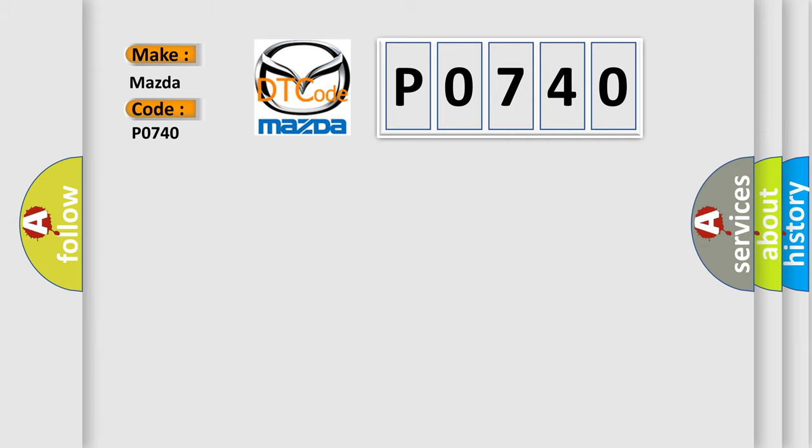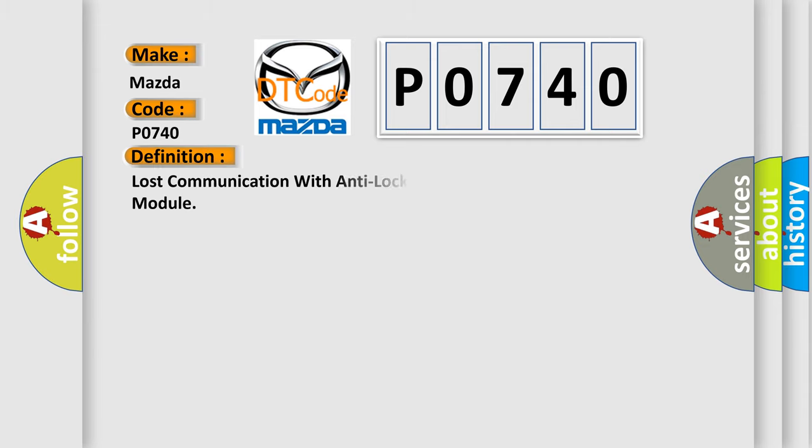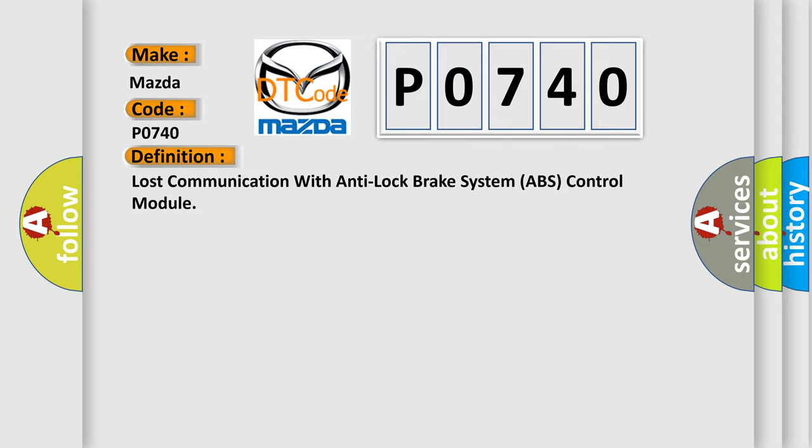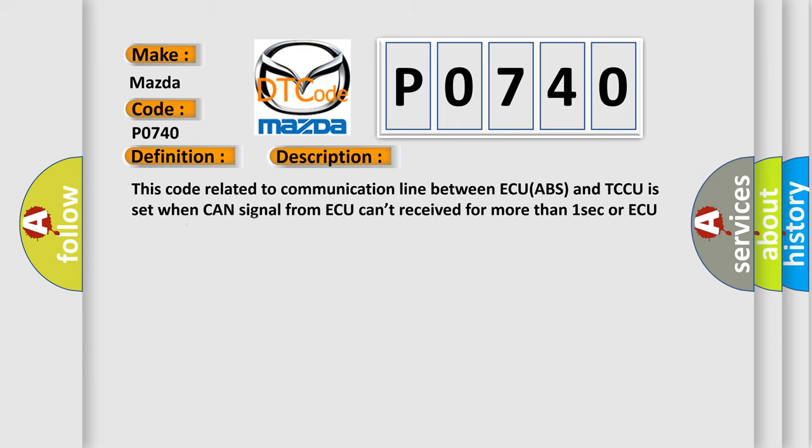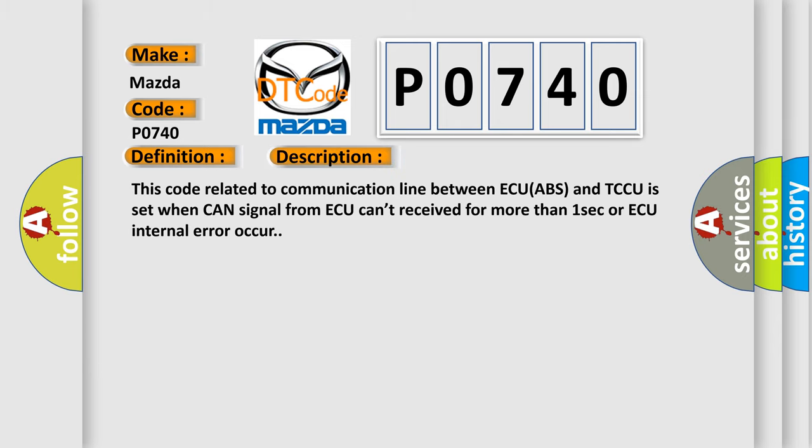The basic definition is: Lost communication with anti-lock brake system ABS control module. And now this is a short description of this DTC code. This code related to communication line between ECU ABS and TCCU is set when CAN signal from ABS can't be received for more than one second or ABS internal error occurs.